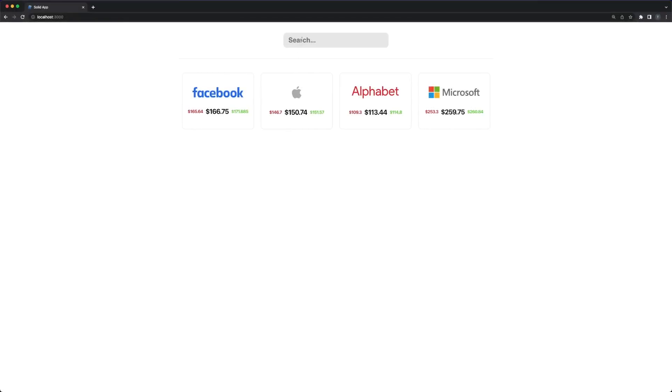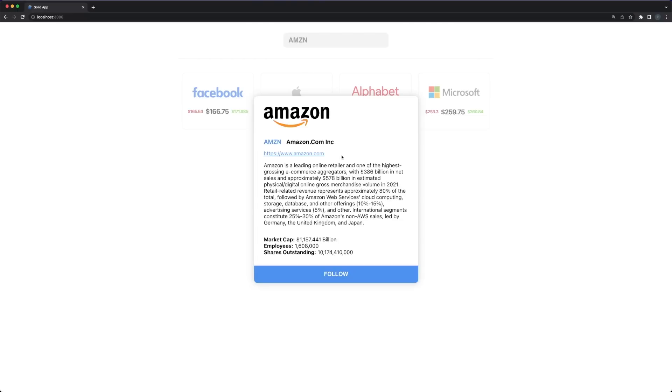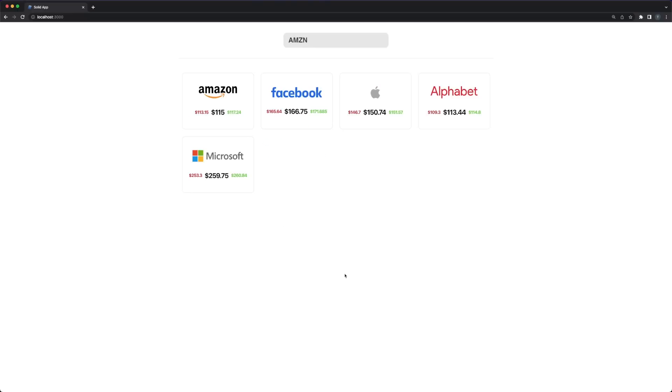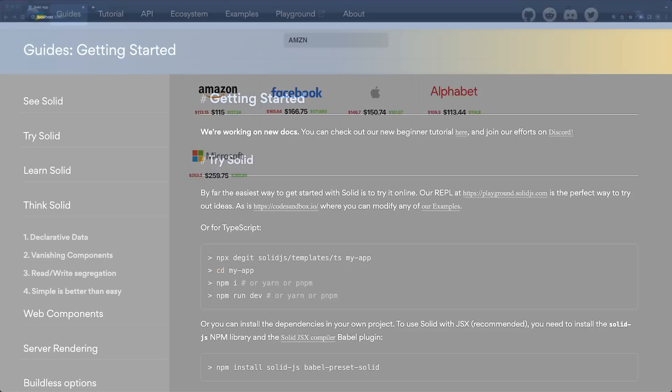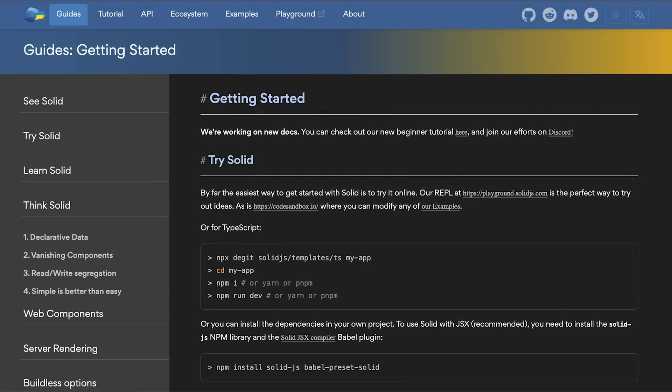In this video we'll go through the SolidJS basics and we'll build a small app combining the only two things I'm very good at, learning new tech stuff and losing money in the stock market. Without further ado, we'll jump right into it.